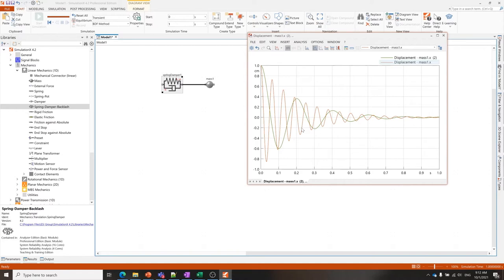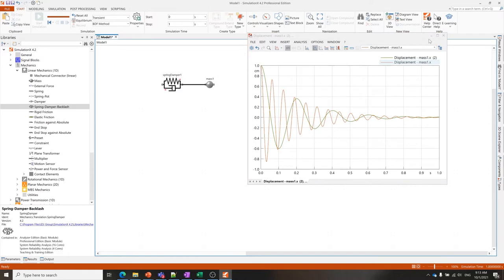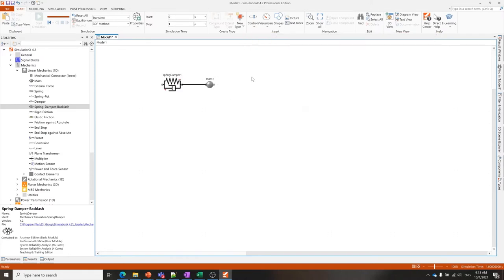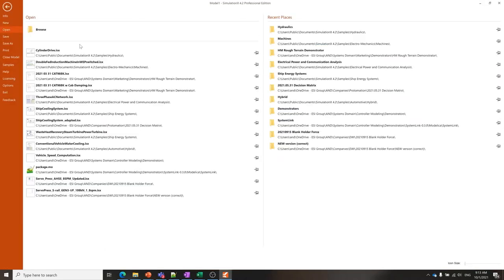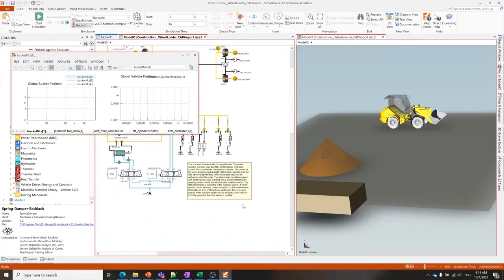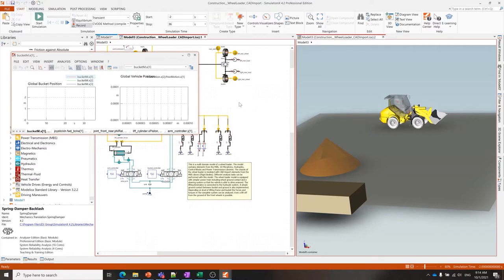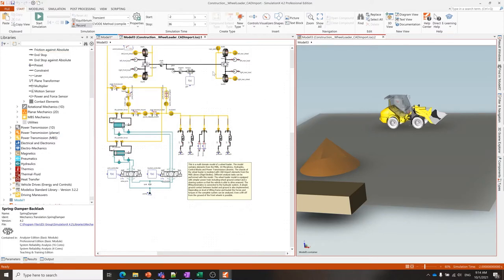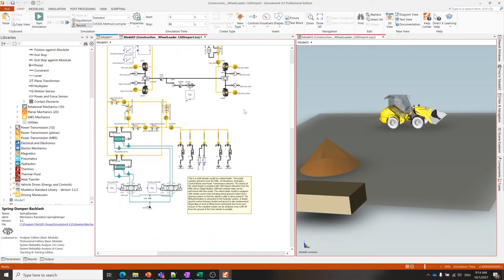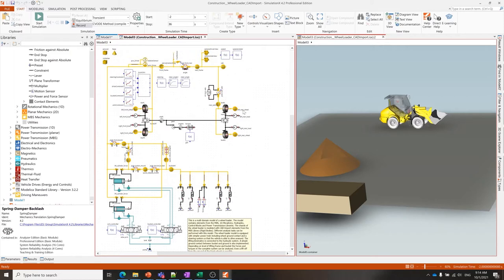Of course this is a trivial model but it becomes more interesting once we switch to larger models with multiple physics. Let me open up an example of one of those. I've opened up a more complex model that will give us further insights into the use of the software. This model is of a wheel loader that's been built using CAD import.